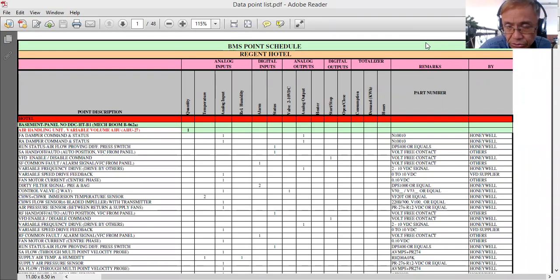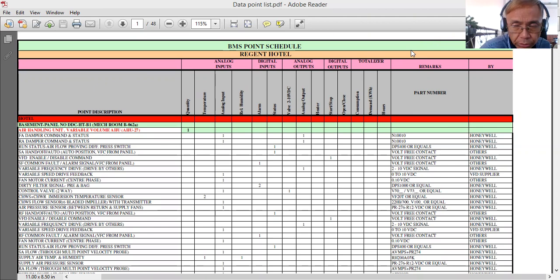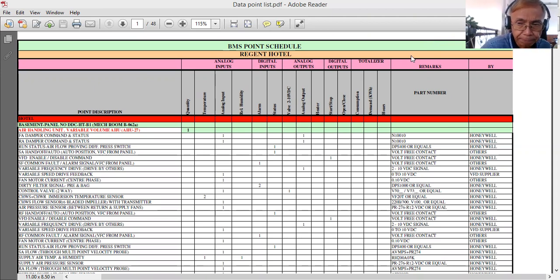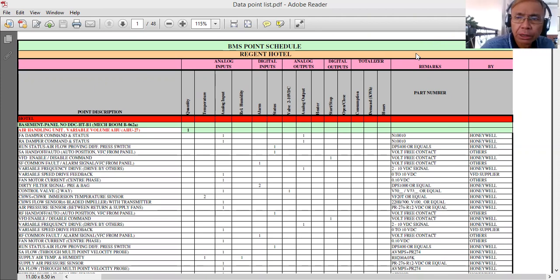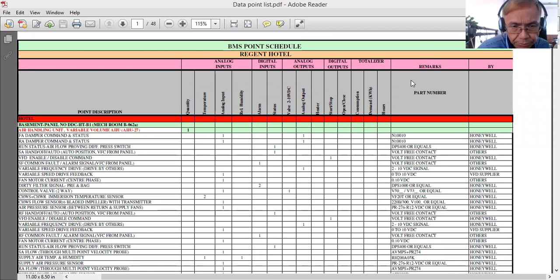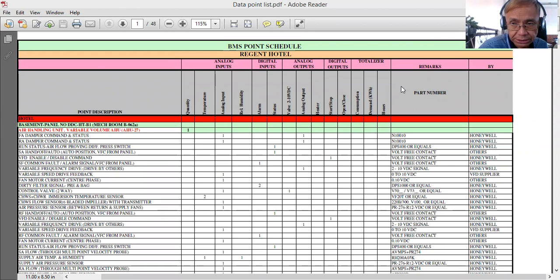Good morning, this is Andros Capillon Jr. Welcome back to my YouTube channel. This is Part 4 of my video series tutorial on Building Management Systems. In my previous video I showed you a predefined data point schedule in the project specification. If you're the BMS engineer of a solution provider, you need to create and define your own BMS point schedule.